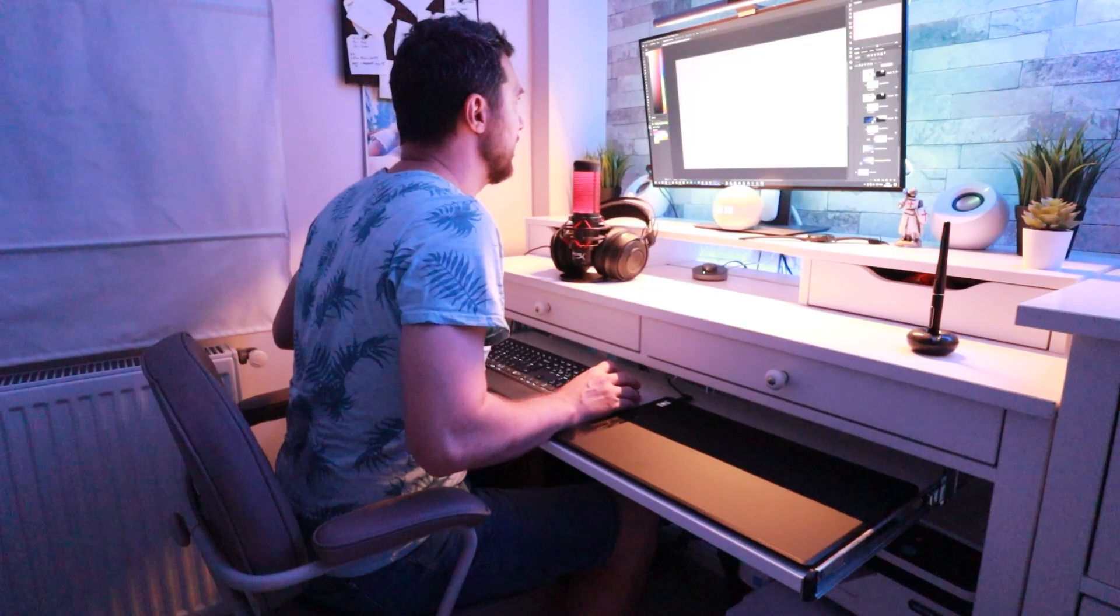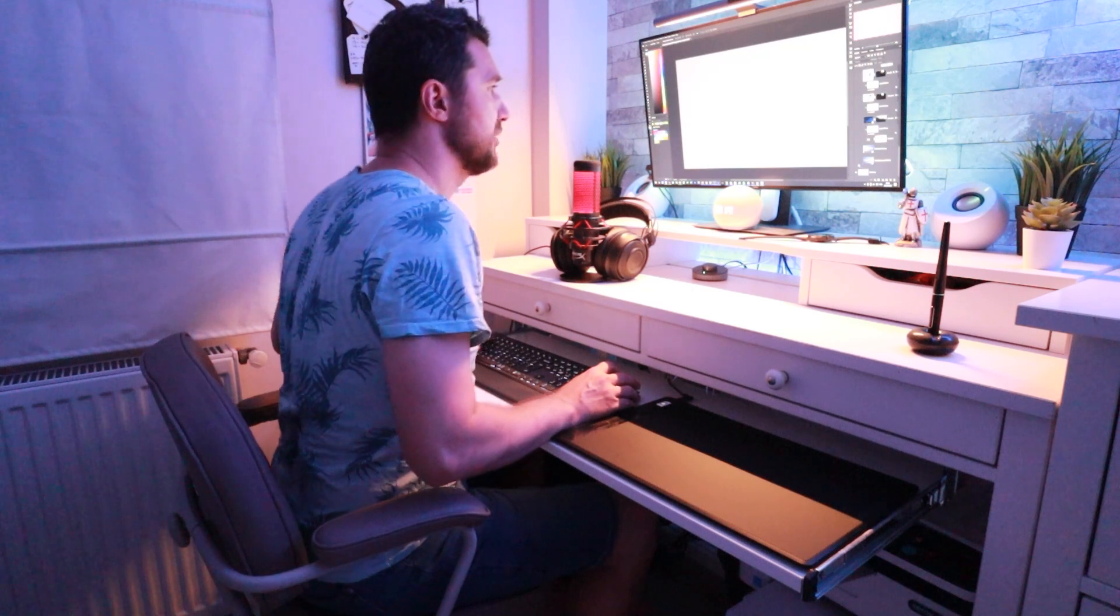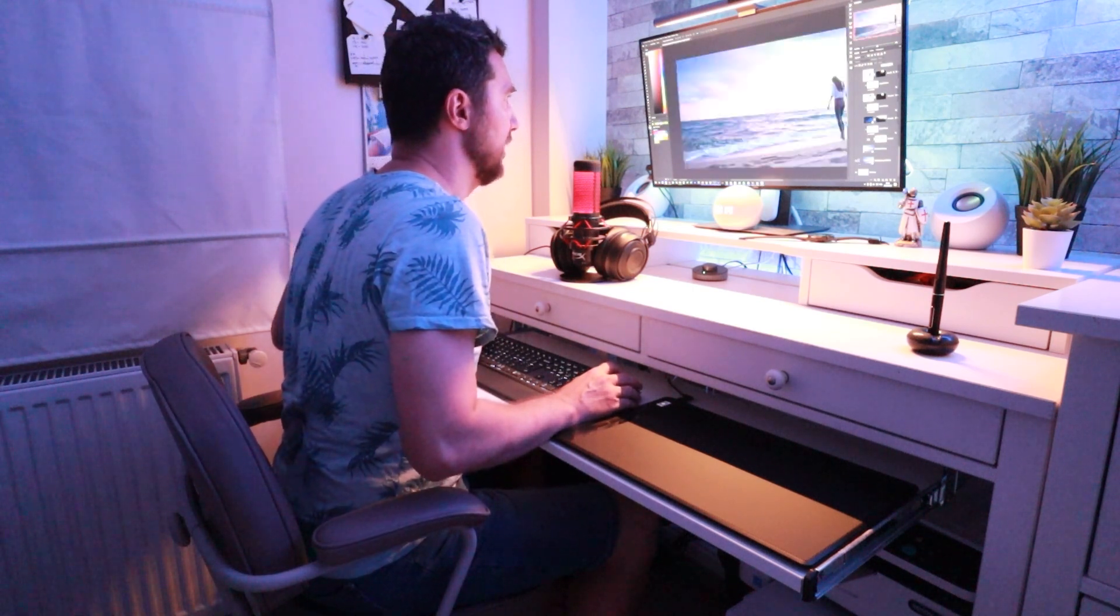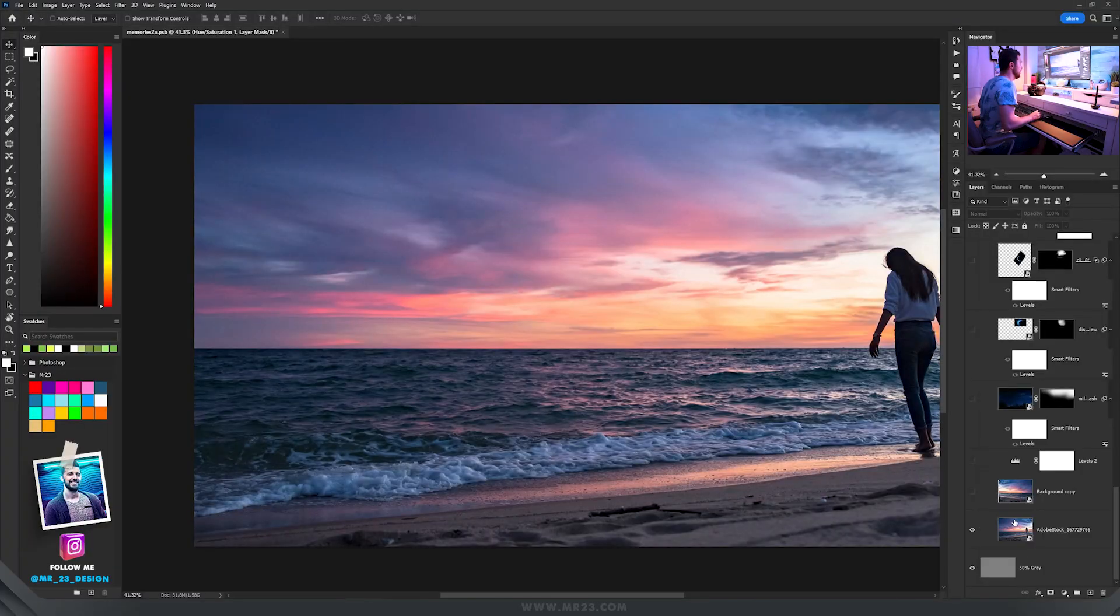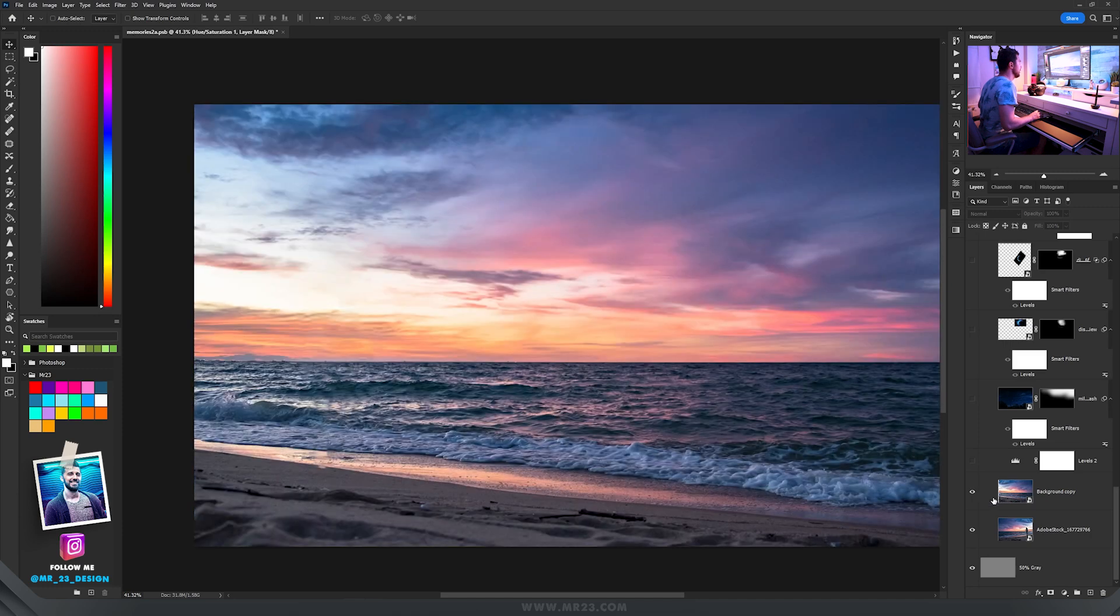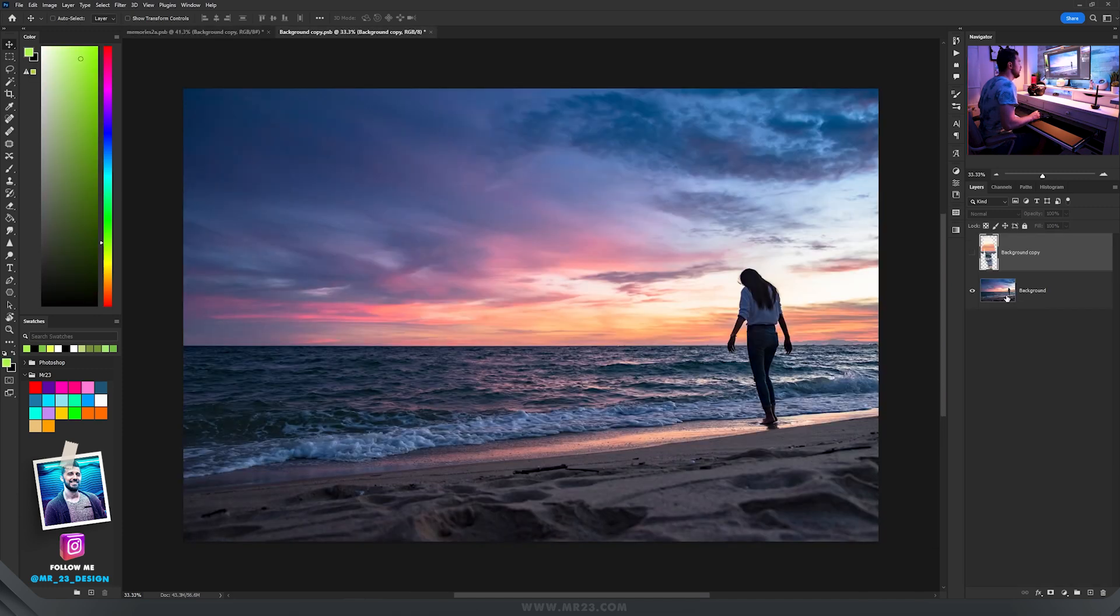So for the background part I started with this lovely sunset picture and I removed the person from it and flipped it horizontally.